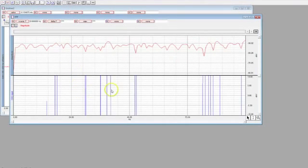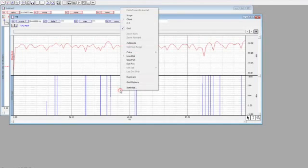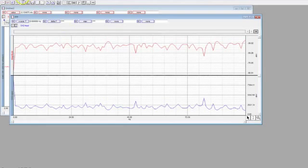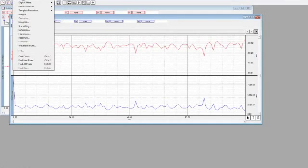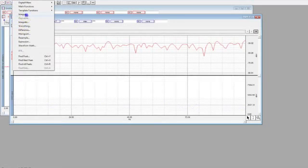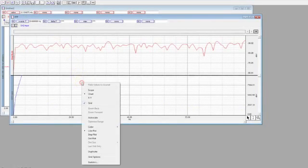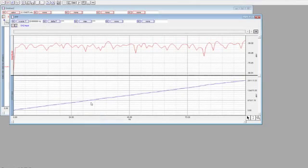And again Auto Scale. Now you need a Transform, and then do an Integral. Now click on Auto Scale again.